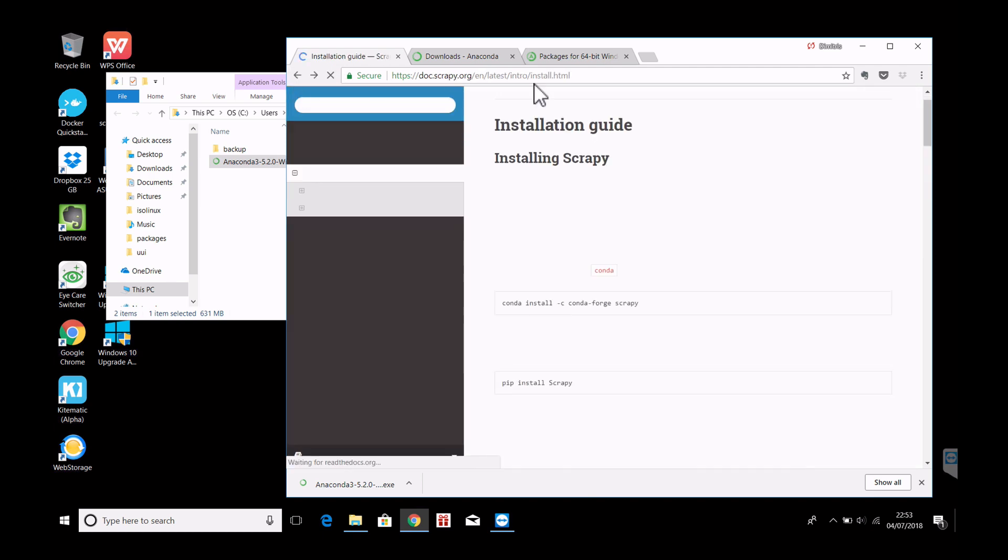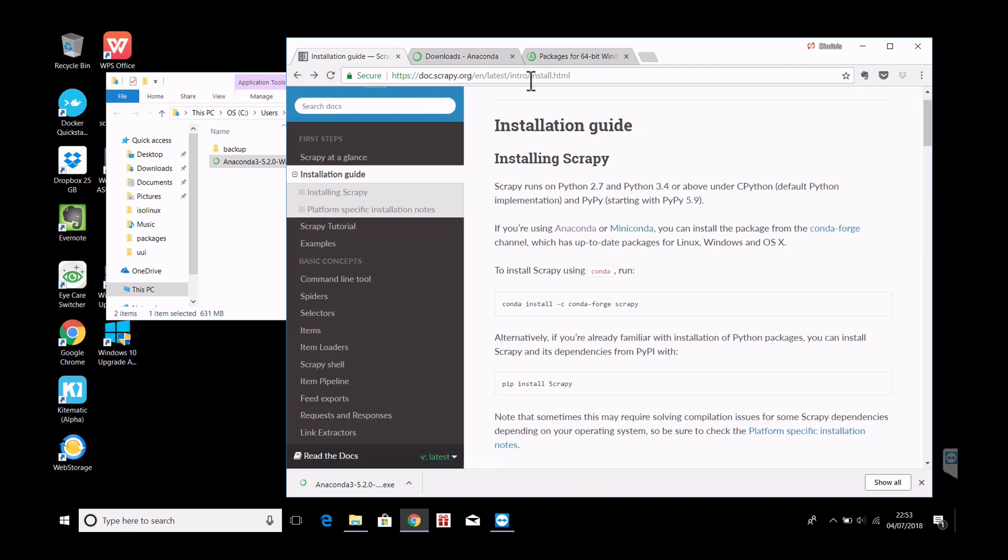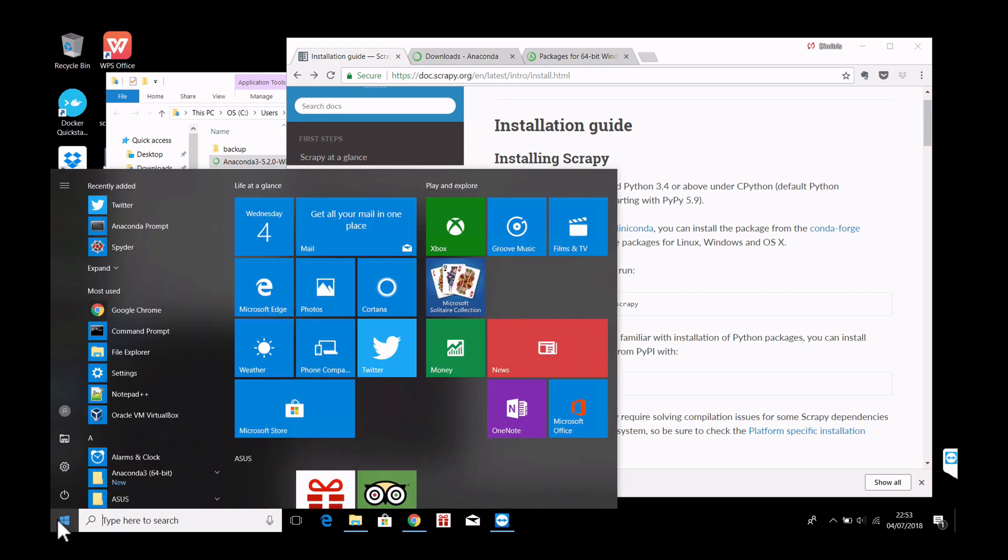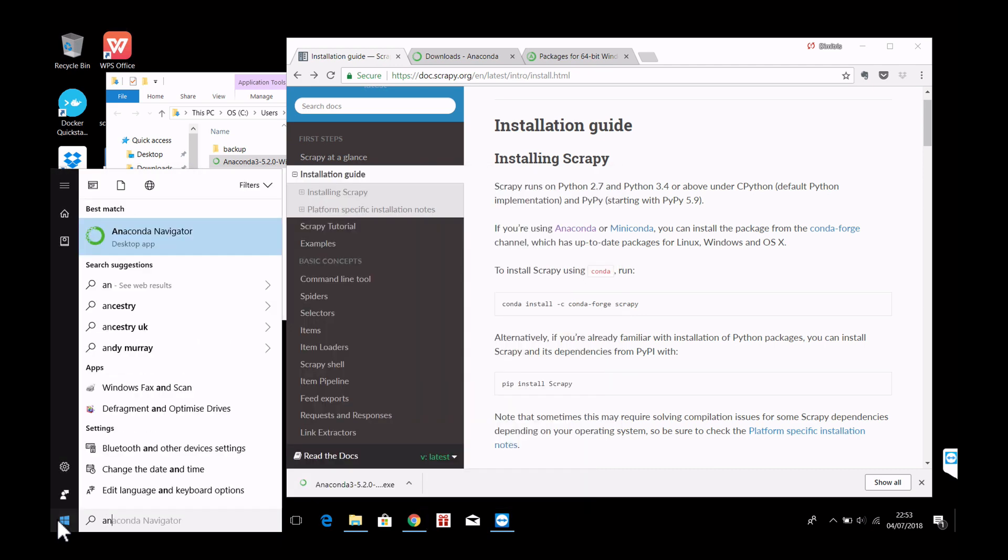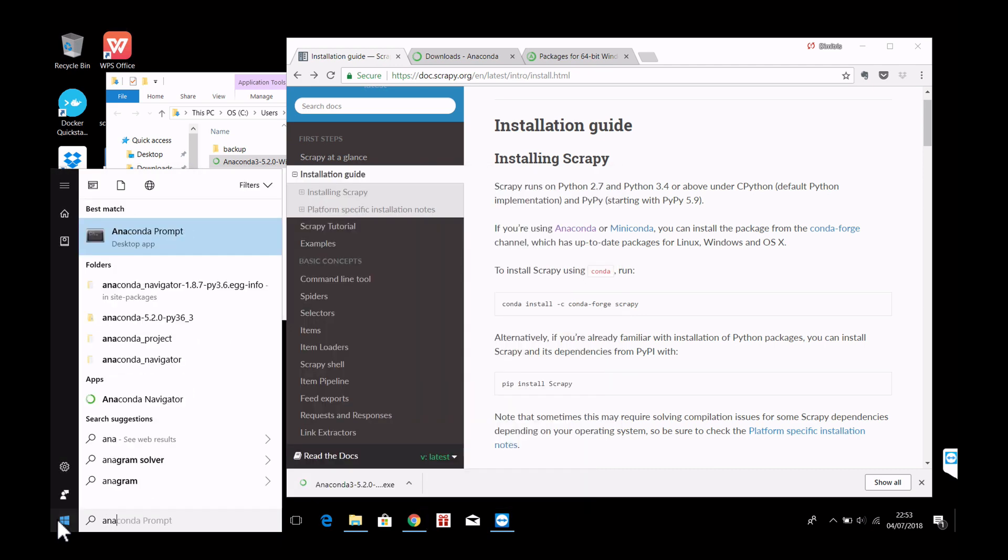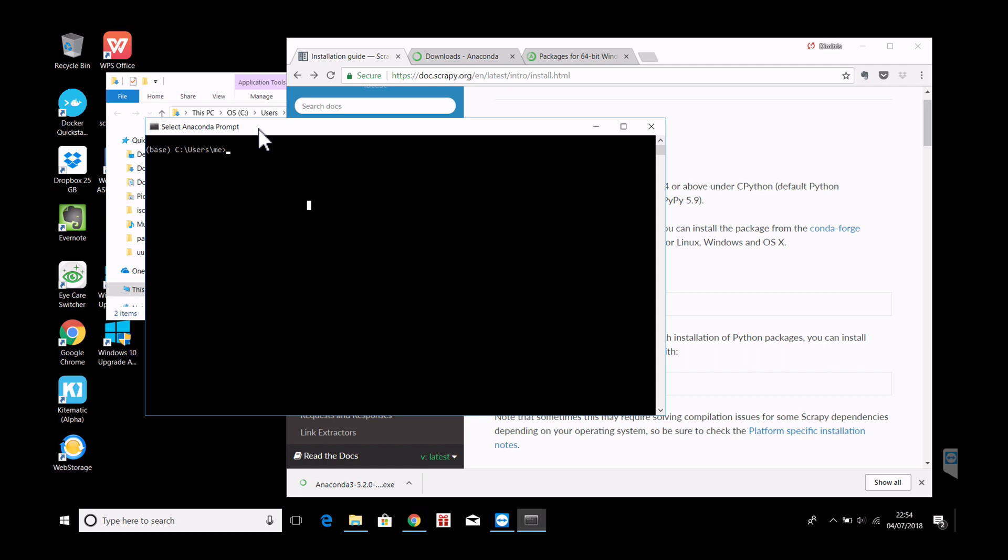So now we go back to the Scrapy installation guide. Let's now start by running Anaconda here. Anaconda prompt. So an important thing here is to understand where you are. You are in this directory users me.